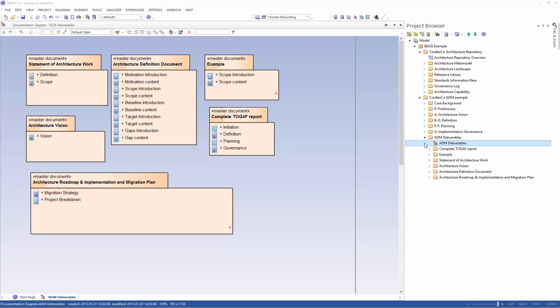BC have pre-populated Sparks EA with some of the most important deliverables in the TOGAF architecture development method ADM.